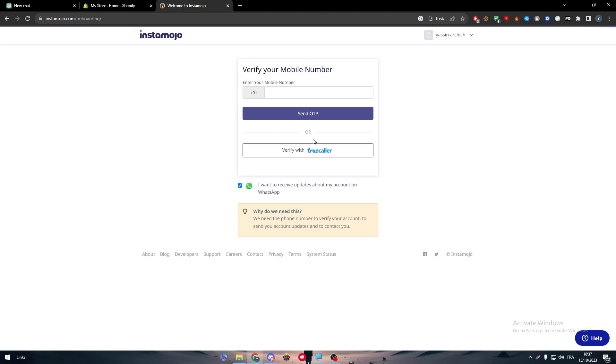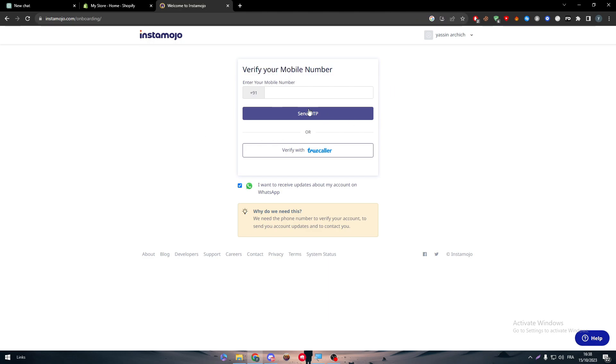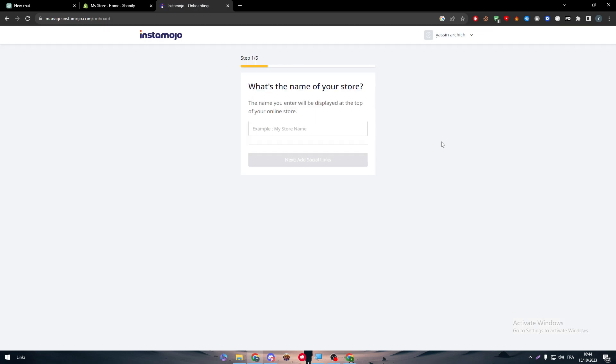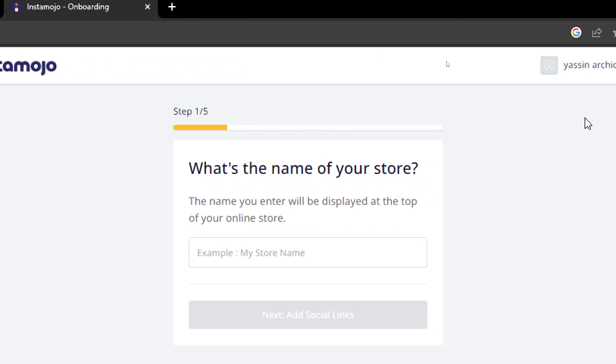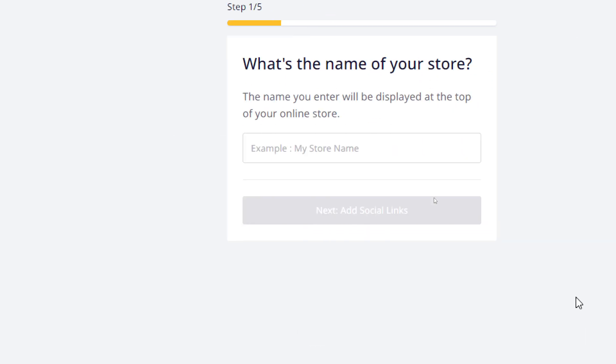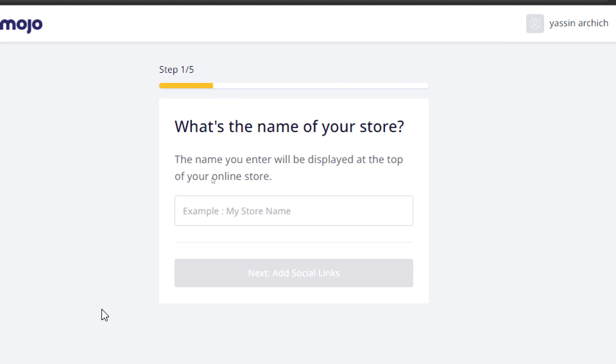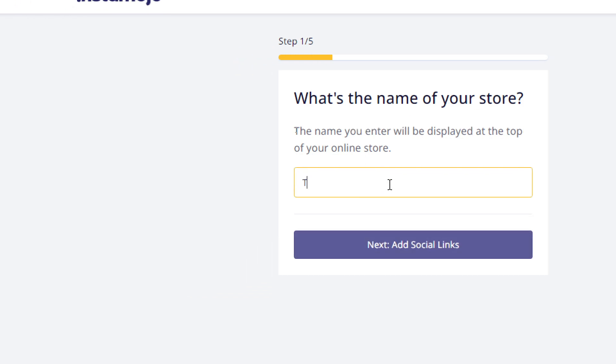Now you should either verify your account with your number or with TrueCaller. For now I'm going to keep it with number. I have managed to skip the process by putting a number from India, received the number, and then put the OTP code.